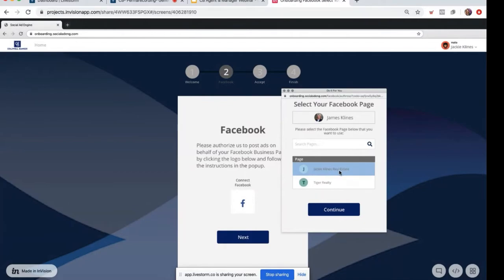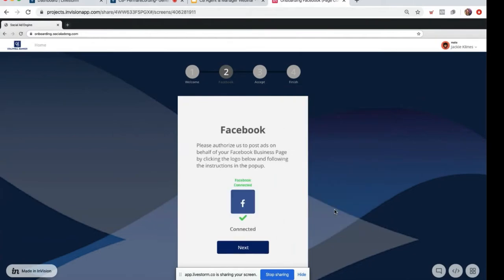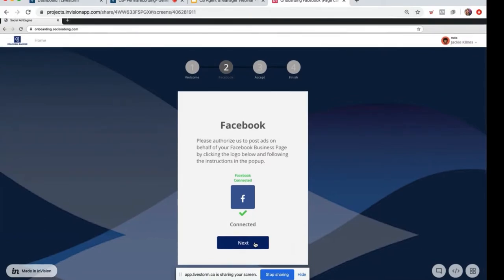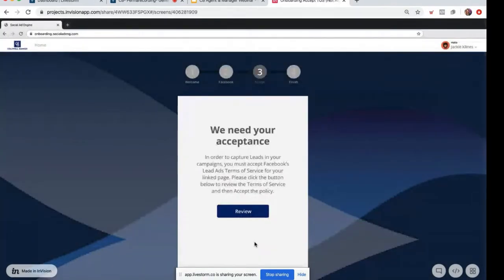So we're going to connect to Jackie Klein's real estate. Once it's highlighted in blue, just go ahead and click continue. You'll notice that white Facebook logo turned blue — this means your page is successfully connected. From here, you're just going to click next.